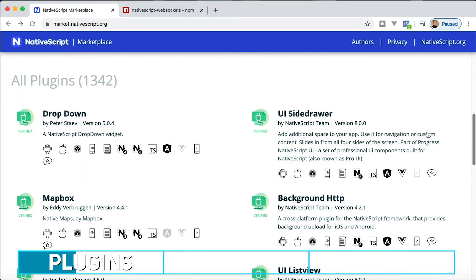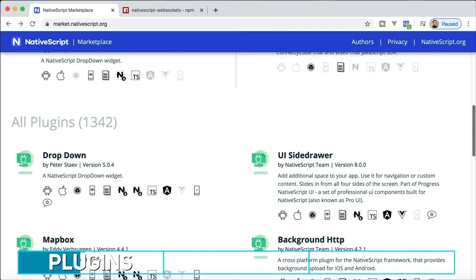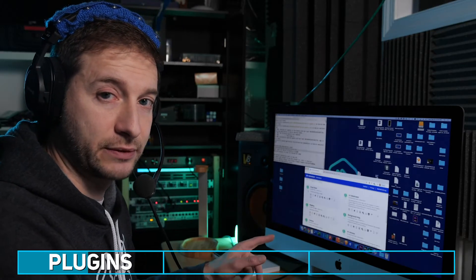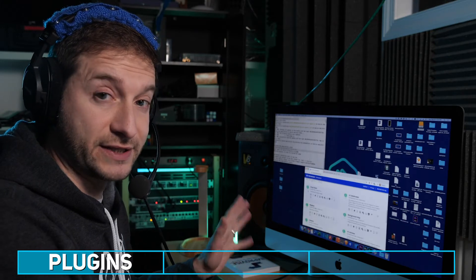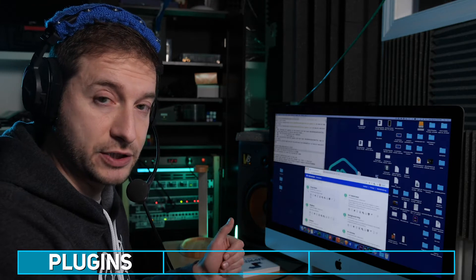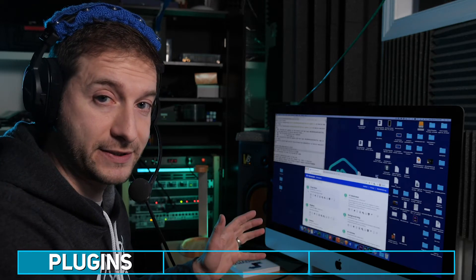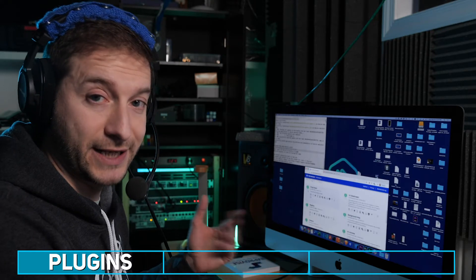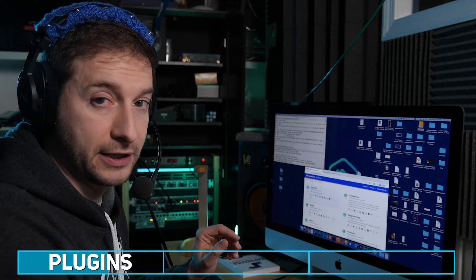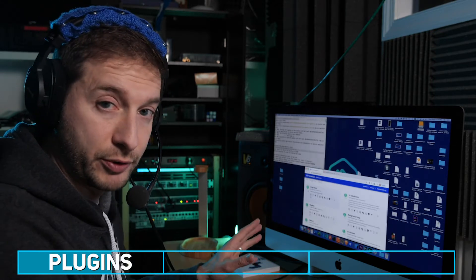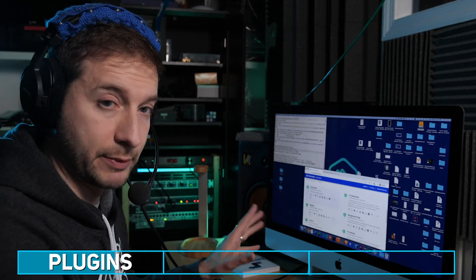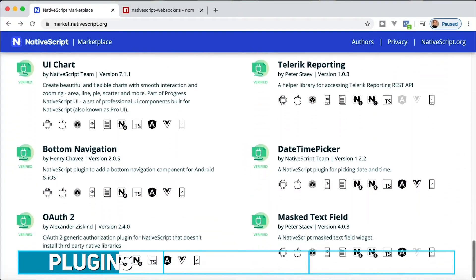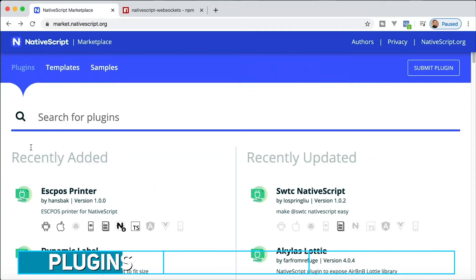You can see all the different plugins here, 1342 plugins at this time. You'll also see the verified plugins. Next to the little icon you'll see verified. That means these plugins were submitted and checked by the team to make sure they meet a few different standards. You can see all the verified plugins listed towards the top, and then later the unverified plugins.